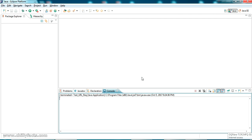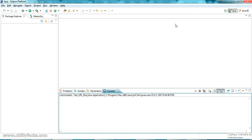Hello YouTube, welcome back to my video. In this video I am going to show you how to send an HTTP request using Java and read an XML response. In my previous video I showed you how to read a JSON response, and in this video I will be showing how to read an XML response.